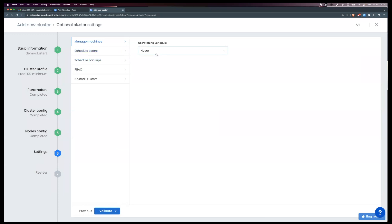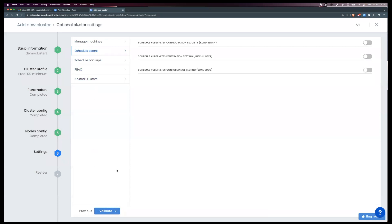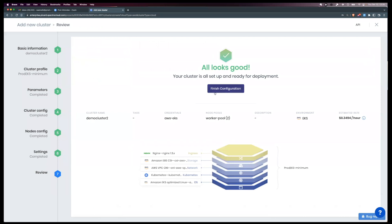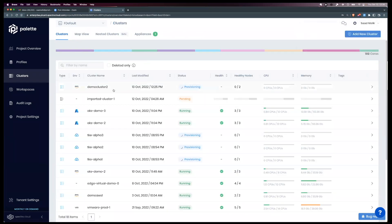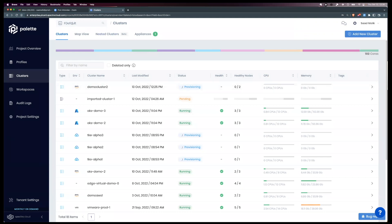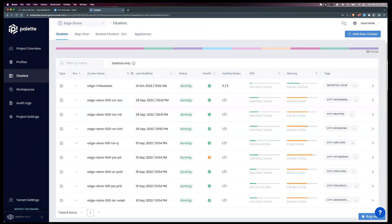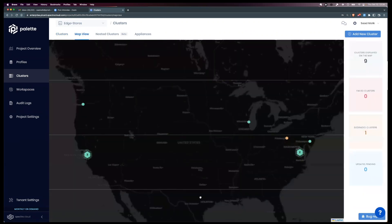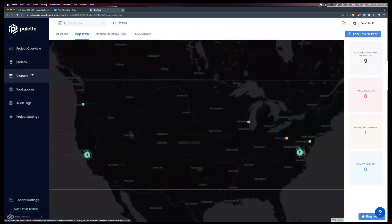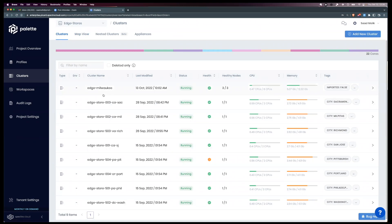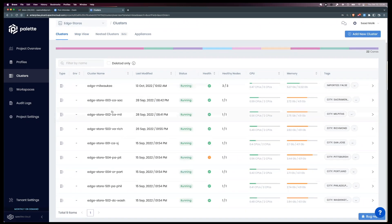Beyond provisioning, we do things like operating system patching, running scans, RBAC management, nested clusters, and a lot of really cool capabilities. I'll validate the cluster and click Finish Configuration — within 15 minutes or so, you'll have a brand new production-grade cluster with all the integrations you've specified. As a preview, I'll also show the map-style UI. In my Edge Stores project, I have clusters running across different environments in California, Pittsburgh, and Washington. I can click on the map-style UI to get visibility across all clusters, and drill down into any specific cluster to see the health and metrics. There are many other capabilities, from onboarding to A/B style partition updates to any of these systems.